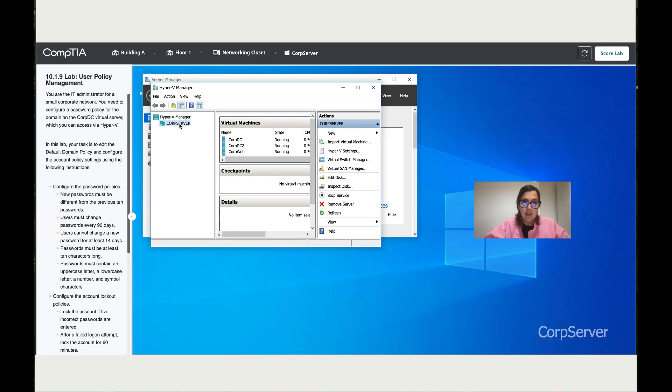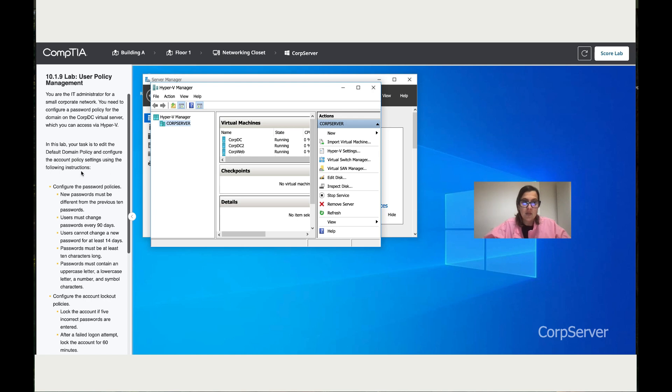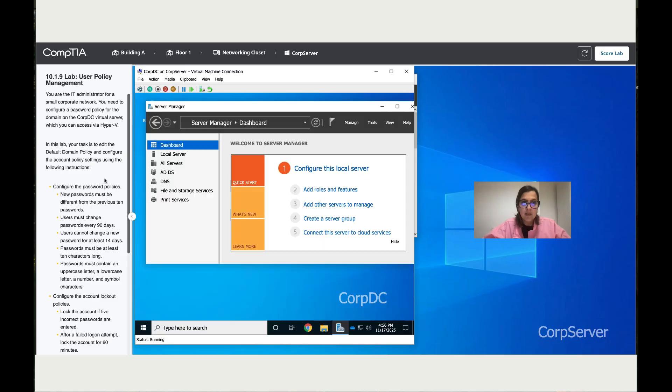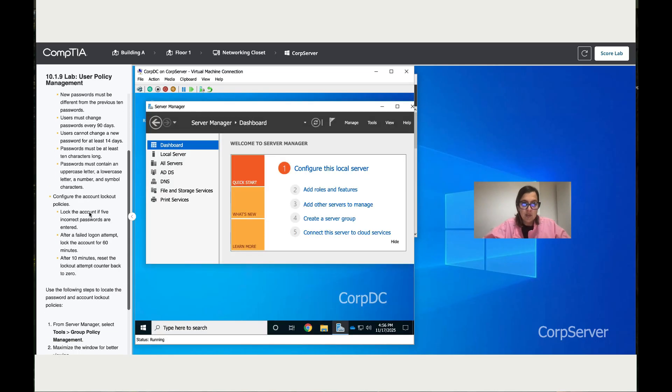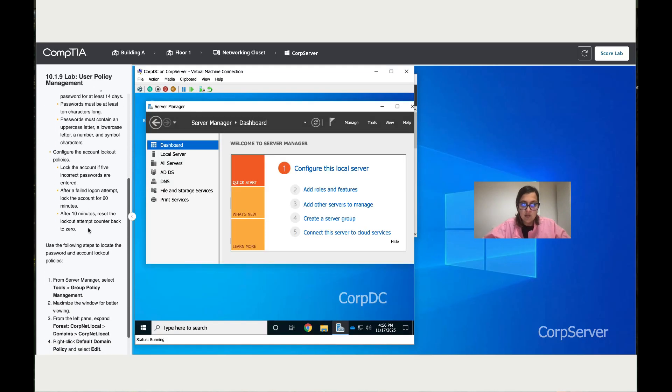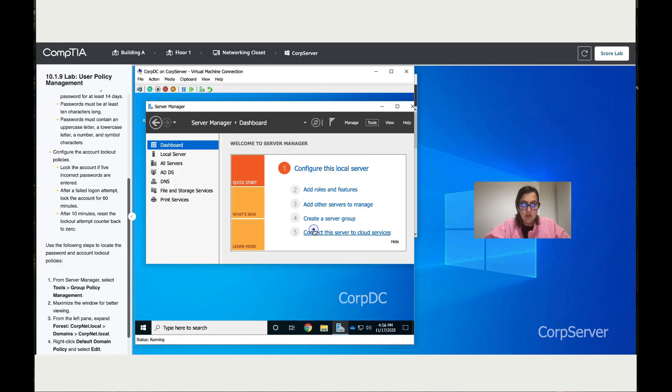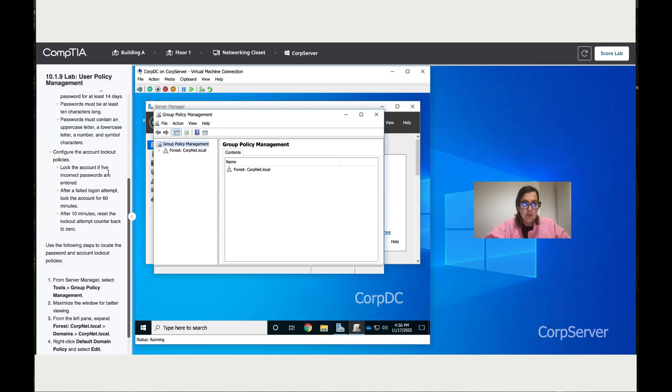Double-click. In this lab, your task is to edit the default domain policy and configure the account policy settings using the following instructions. Let's access the CorpDC. Double-click. Once we are here, you've got the instructions. Click on Tools, and then go to Group Policy Management.